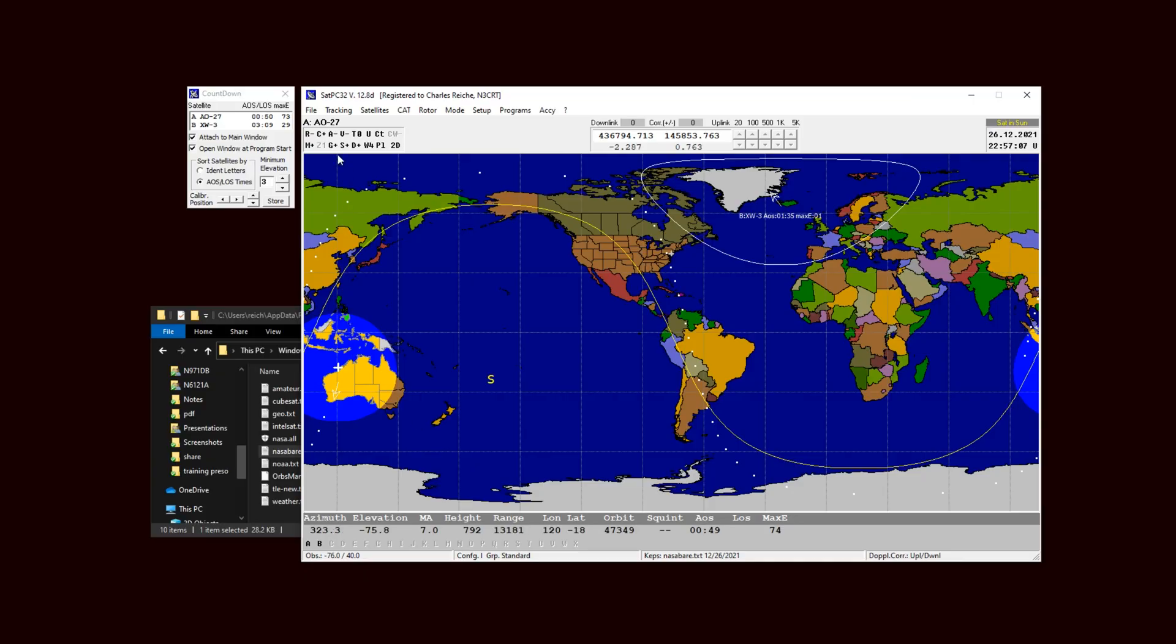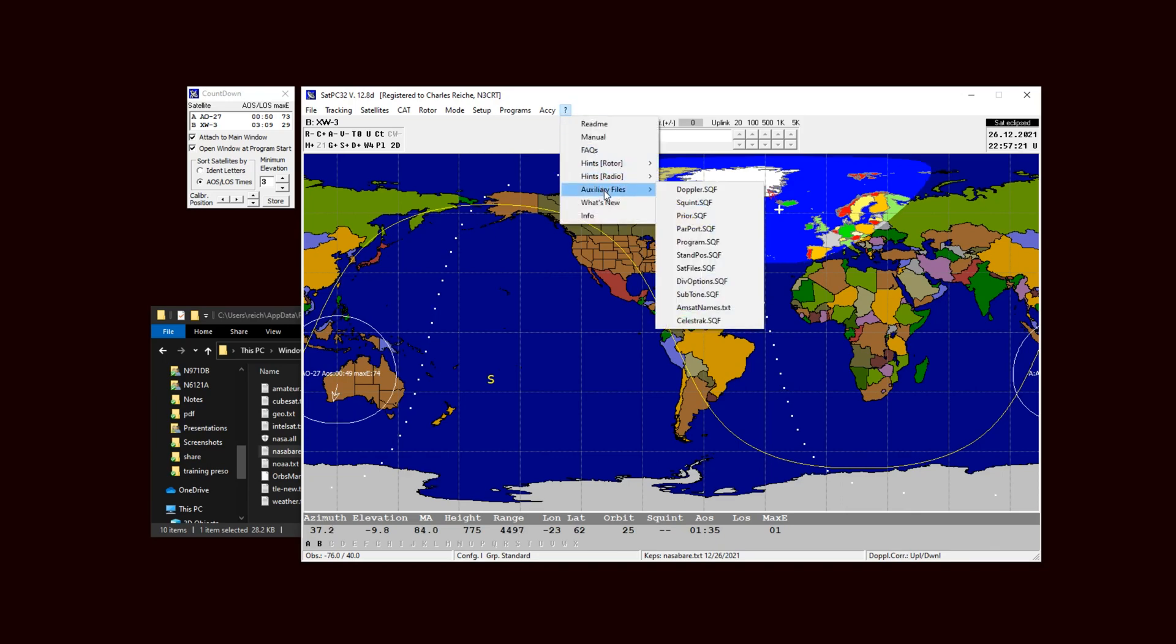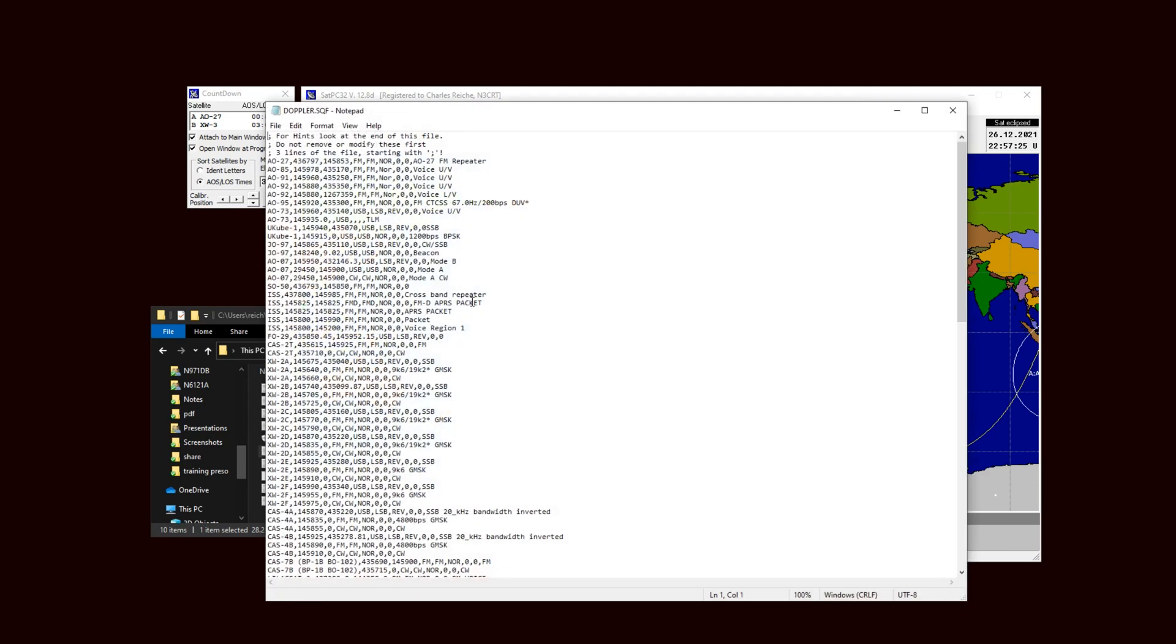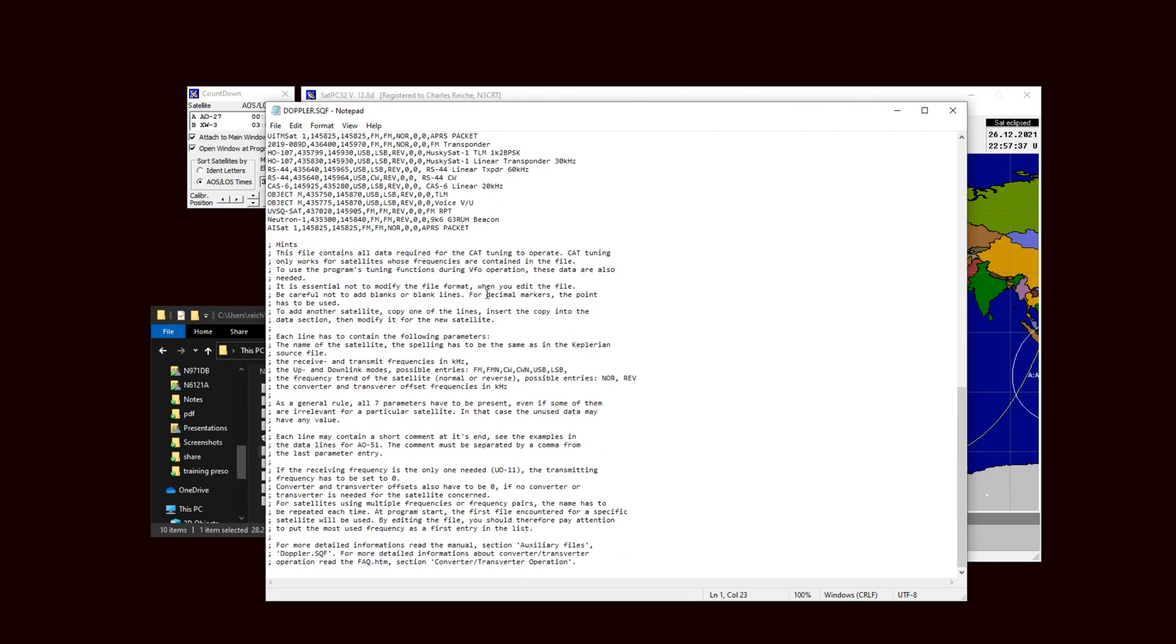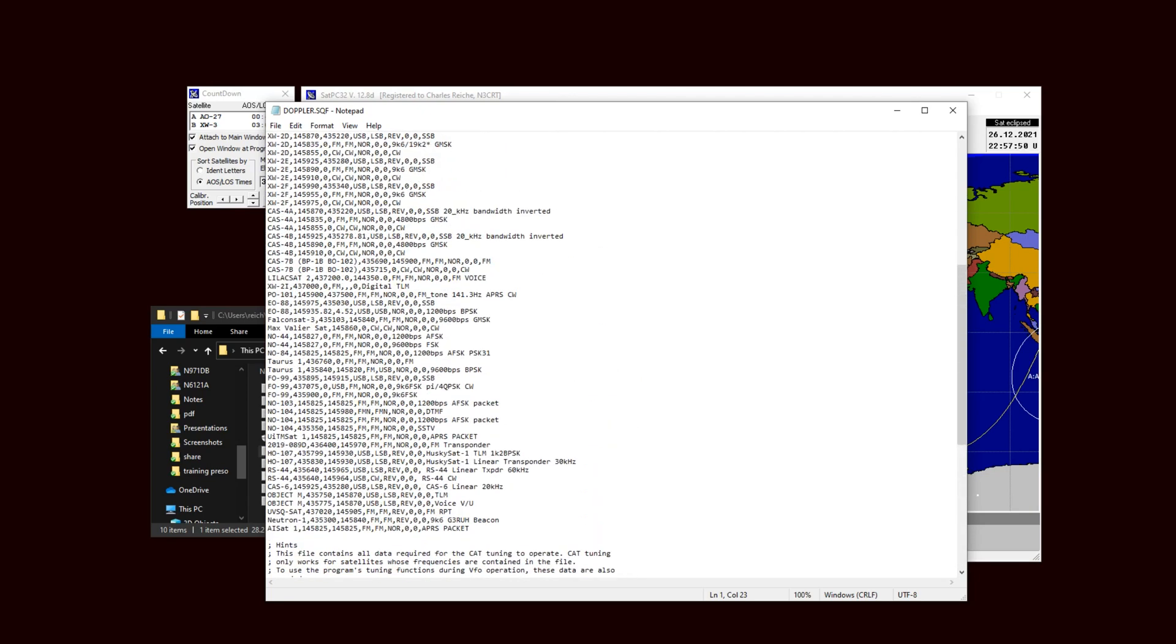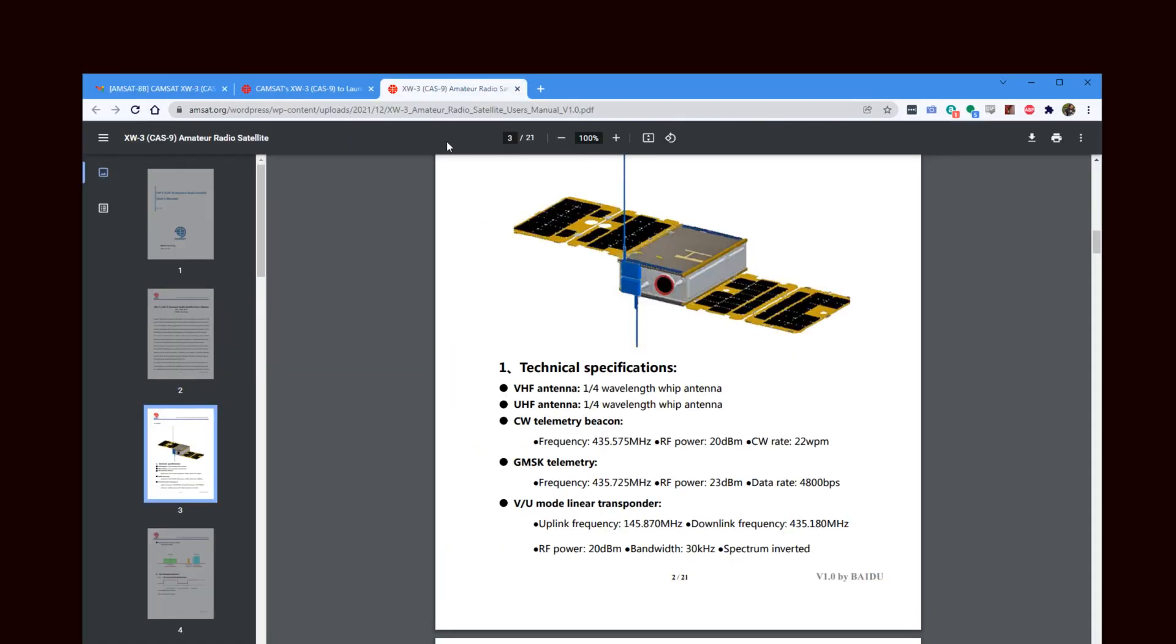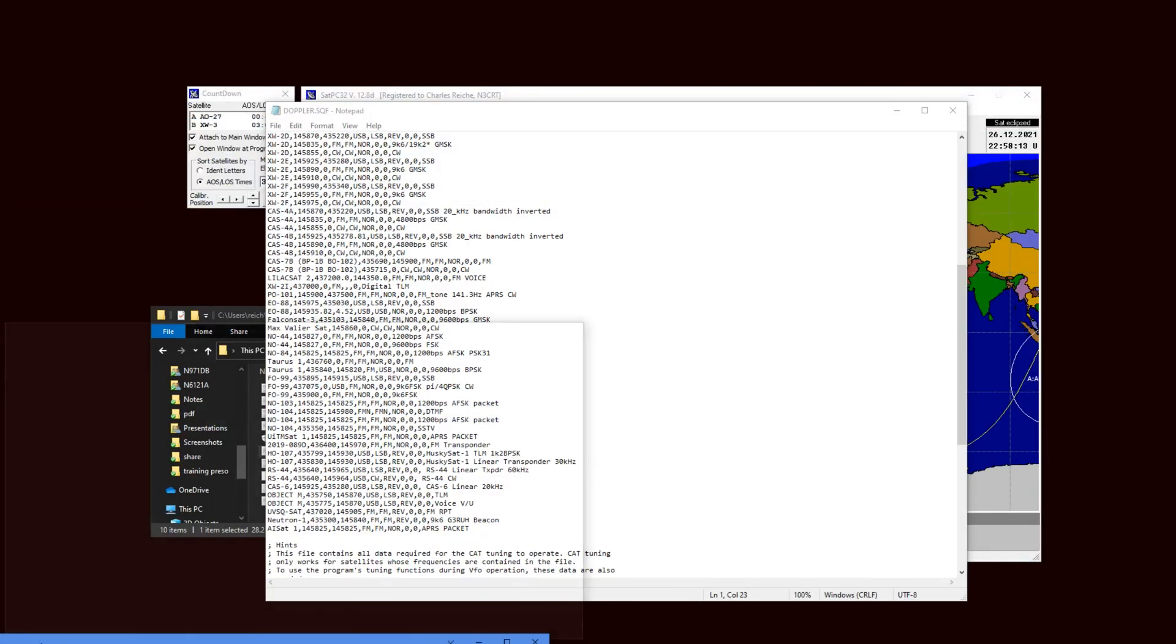But when I click on B letter B for my XW3, it doesn't give me frequencies. So that's the next thing we're going to fix. And to fix that you go in to the question mark, Auxiliary Files, and the Doppler.SQF. Now there's a lot of confusion when it comes to Doppler.SQF, I realize that. But basically it tells you what to do, for hints look at the end of this file. And at the end of this file it explains how to add a name and frequencies and all that kind of jazz as to what you're going to need. So let's just do, I like to do it as a comparison.